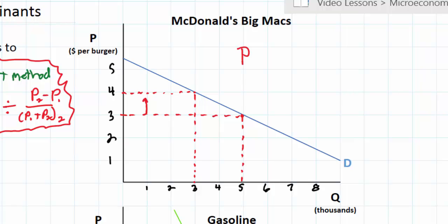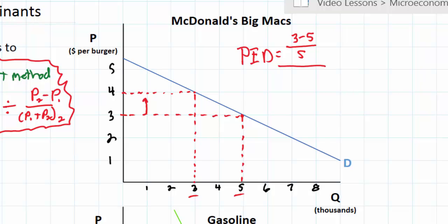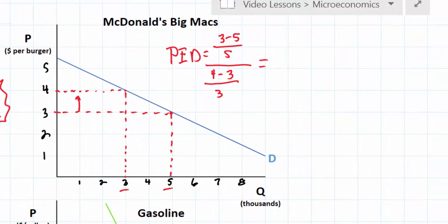Let's start calculating PED for Big Macs using the formula. Q2 minus Q1: our original quantity was five thousand and the new quantity is three thousand, so that's three minus five. We divide that by the original quantity of five. Then we divide by the percent change in price: P2 is four, P1 is three, divided by the original price of three. Three minus five is negative two divided by five, giving us negative 2/5 on top. Four minus three is one divided by three, giving us one-third on the bottom.